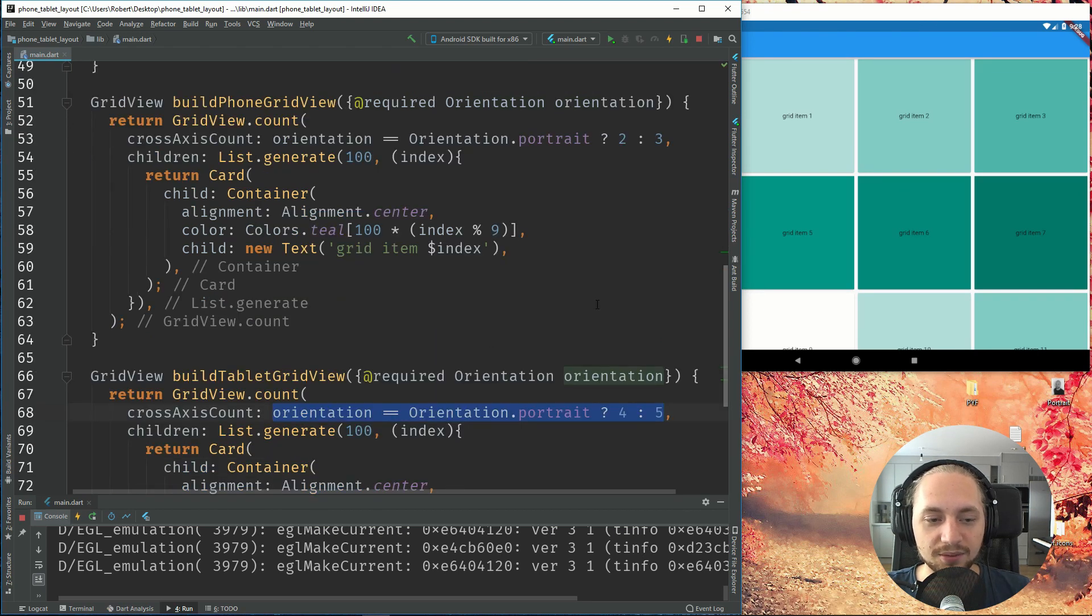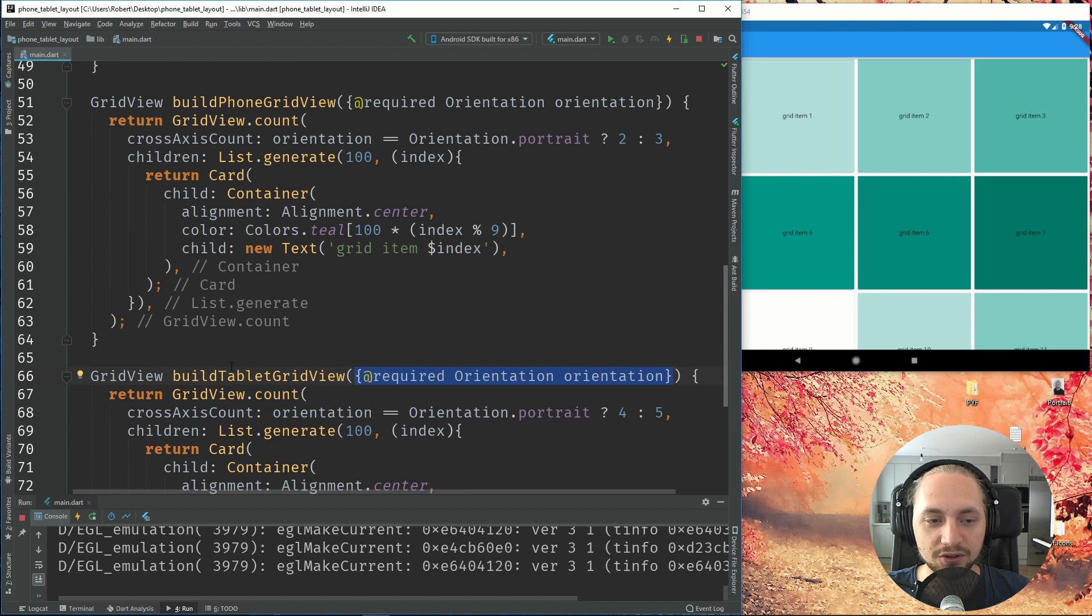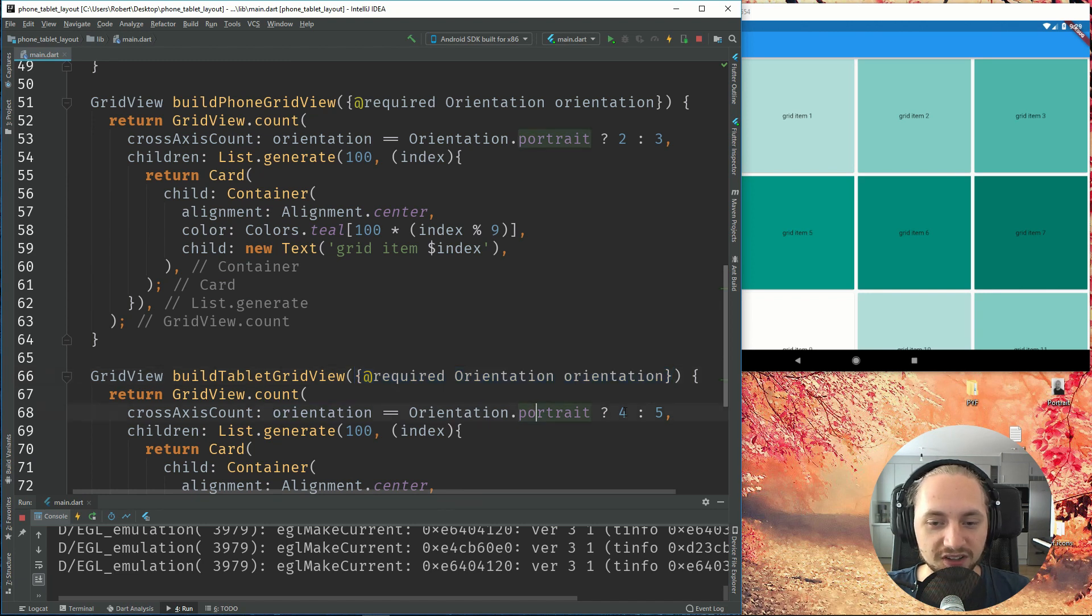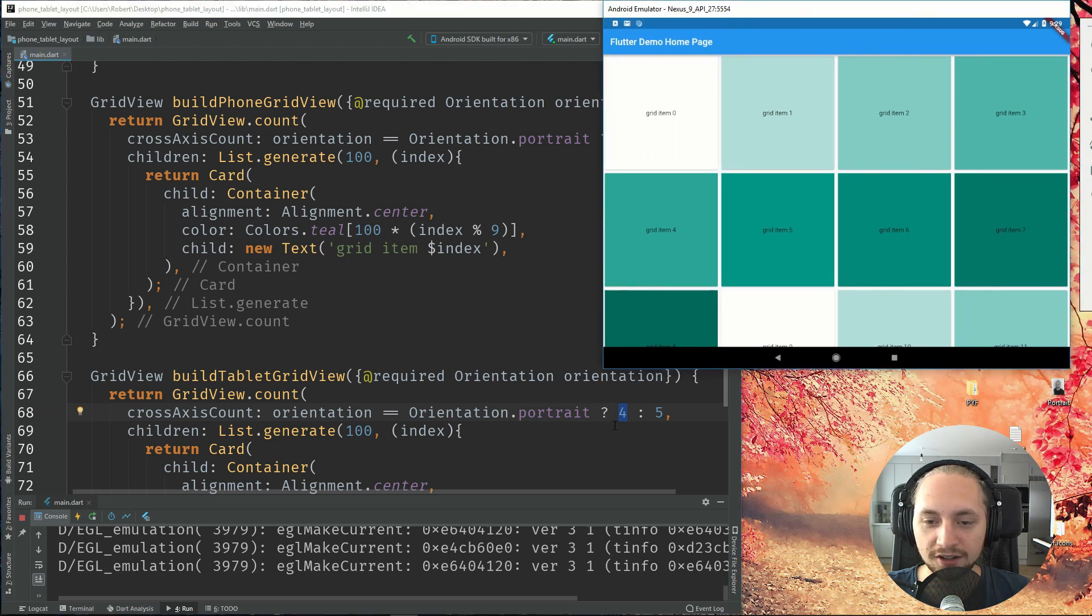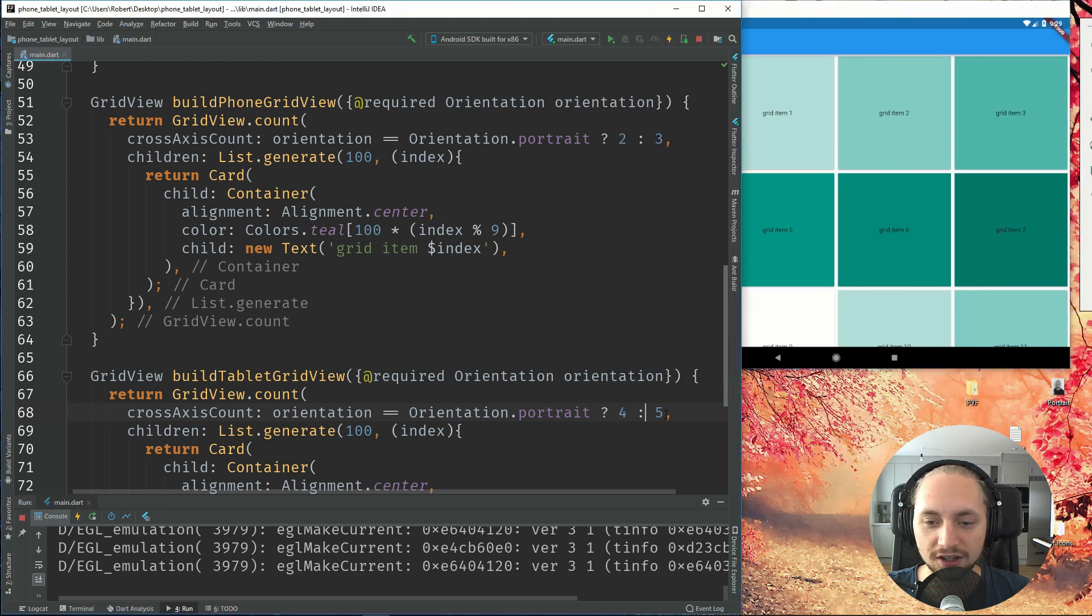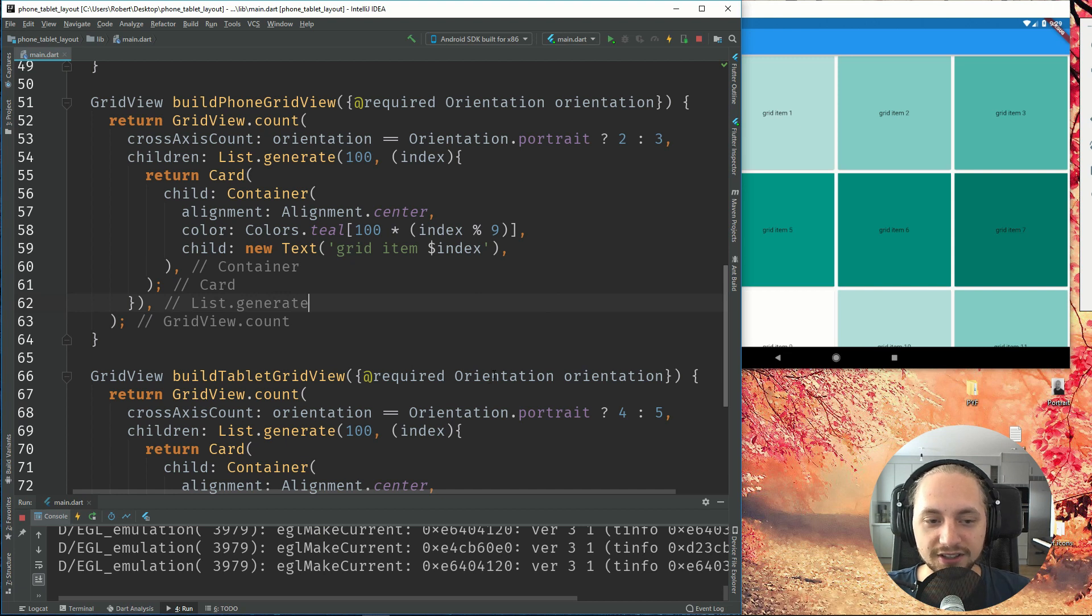So it's the same again. We pass in the orientation to the tablet grid view method. And we check if it's portrait, we'll display four items. And if we are in landscape, we'll display five items. So if I refresh this.